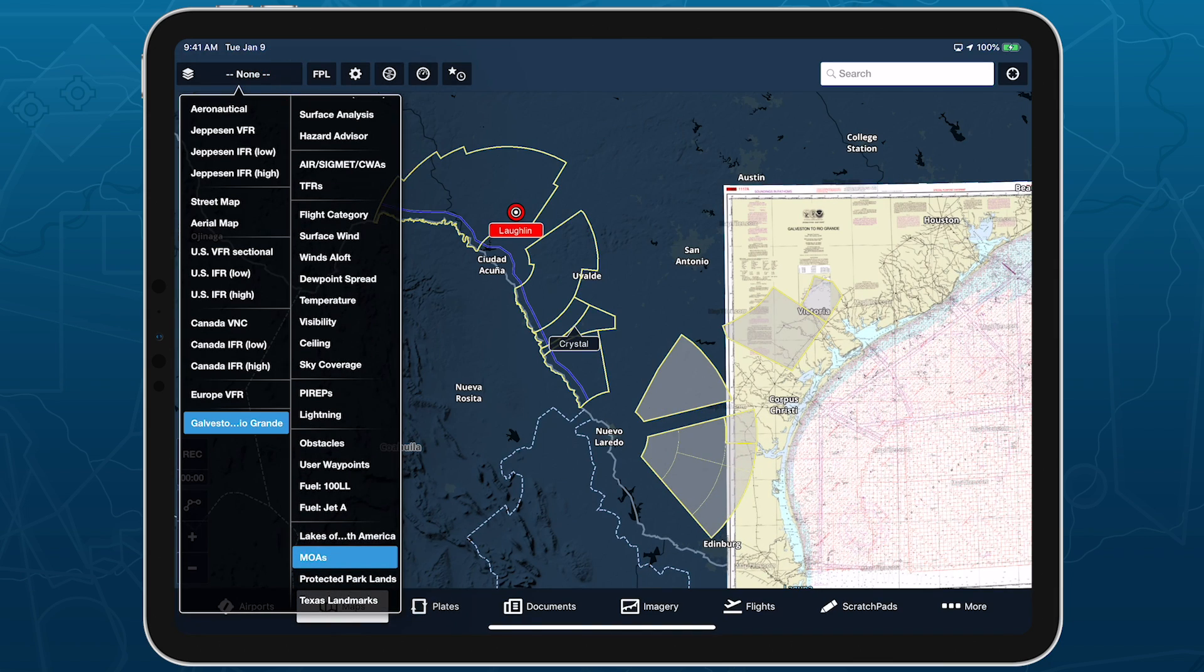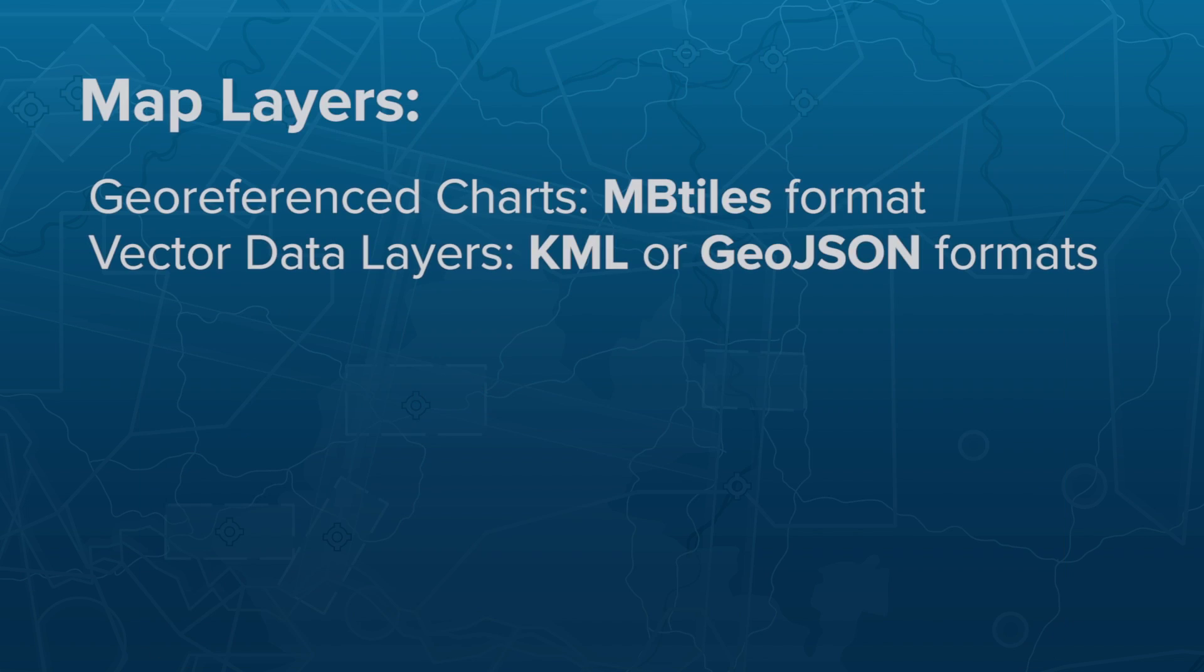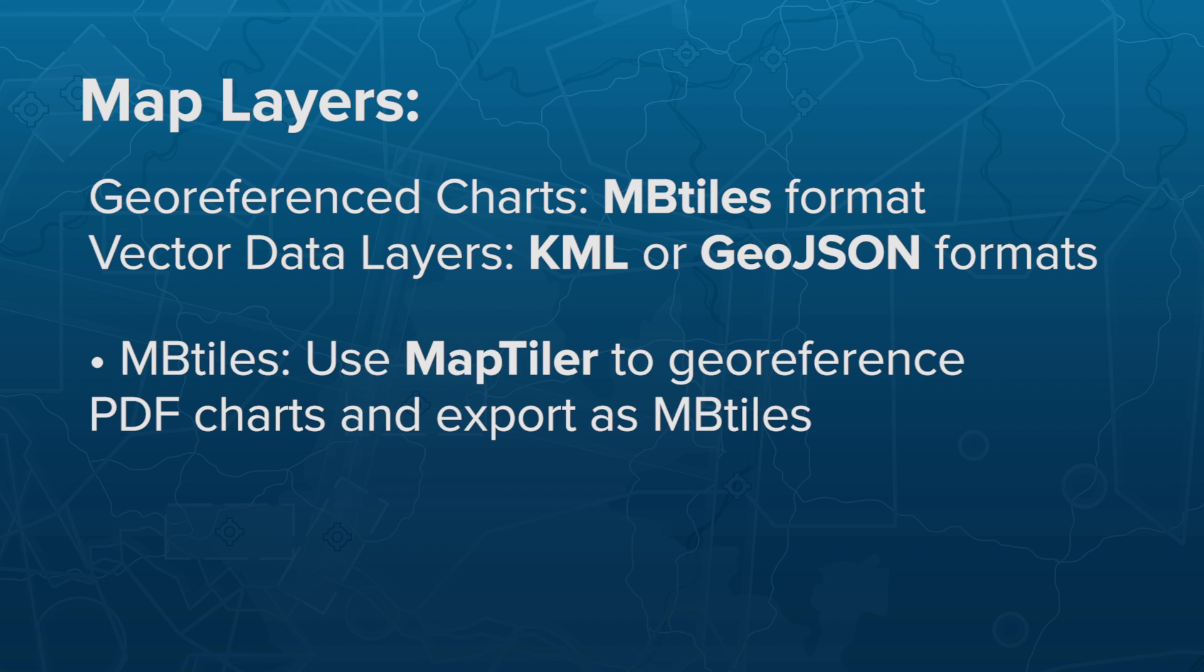The easiest way to make your own MBTiles charts is to use the free program MapTiler to geo-reference PDFs and export them as MBTiles.